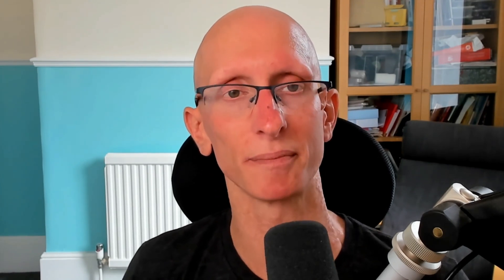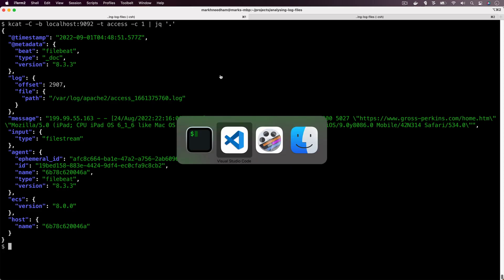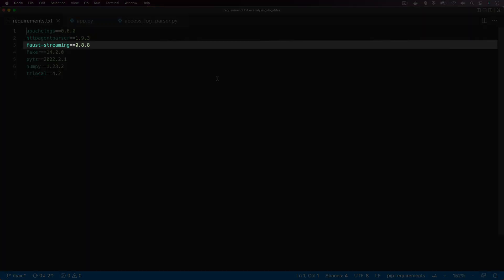So what we want to do is we're going to open up Visual Studio Code and we're going to write our first Faust application that's going to process the messages from that access topic. What you can see on the screen now is our requirements.txt file. Notice that we need to make sure we're importing faust-streaming and not faust.